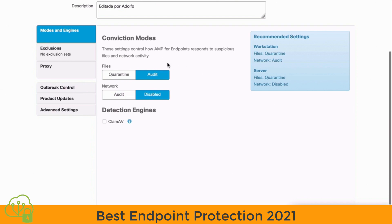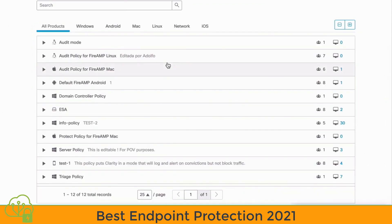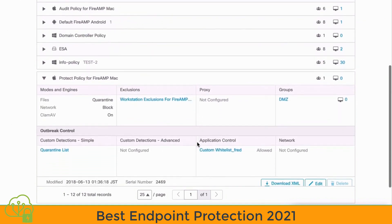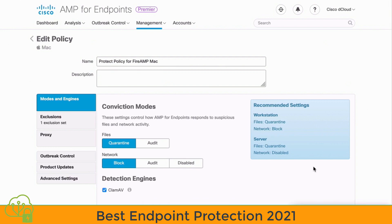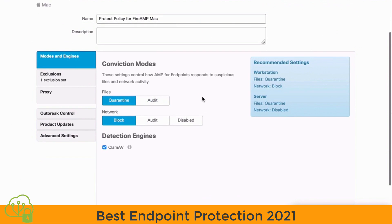If we navigate back to our main Policies page, let's choose one of our Protect Policies — the Protect Policy for FireAMP Mac. You can see the groups it applies to. Let's click our Edit button. For this Protect Policy, you can see that for files, we are set to quarantine those files, and for network, we are set to block networks. You might also notice that we have enabled CLAM-AV as a detection engine.